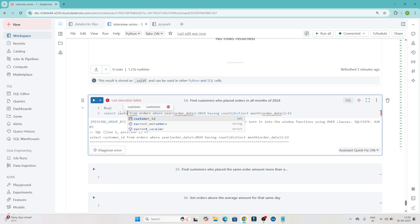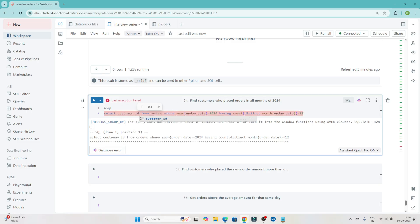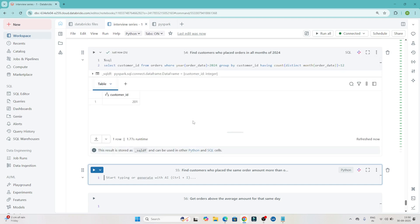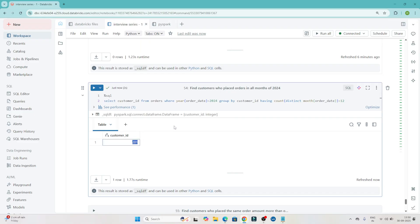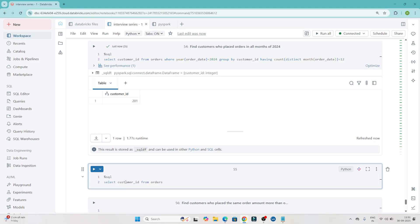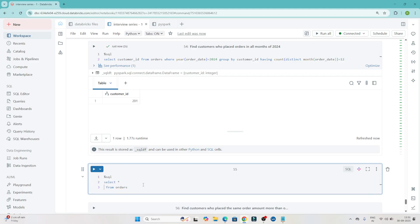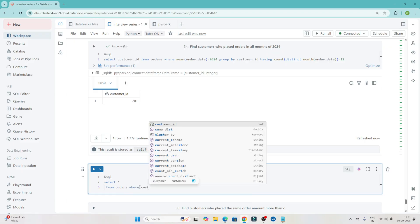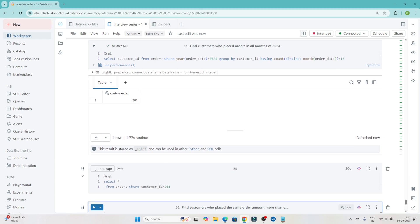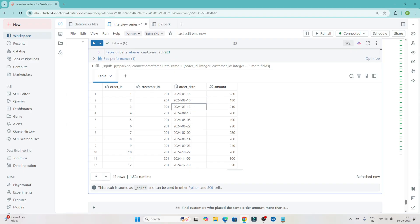Let me write only customer_id in SELECT and add GROUP BY customer_id. Executing — we get customer 201, who placed orders every month of 2024. To validate: SELECT * FROM orders WHERE customer_id = 201. We can see January, February, March, April — every month he placed an order. So we are getting the correct result.